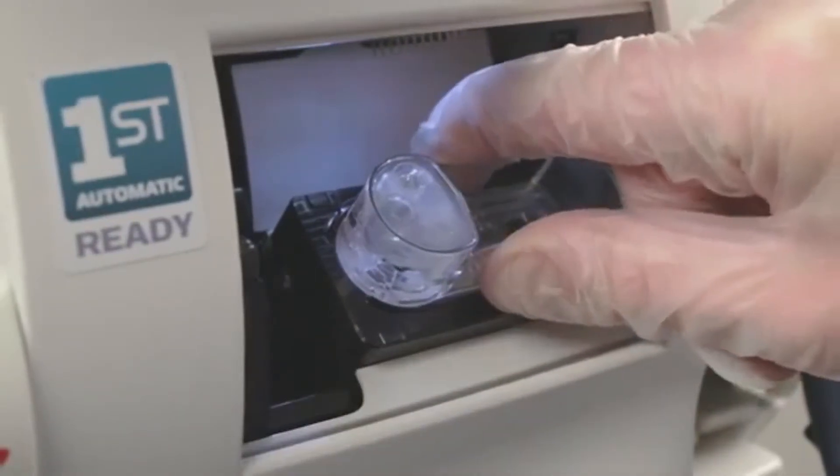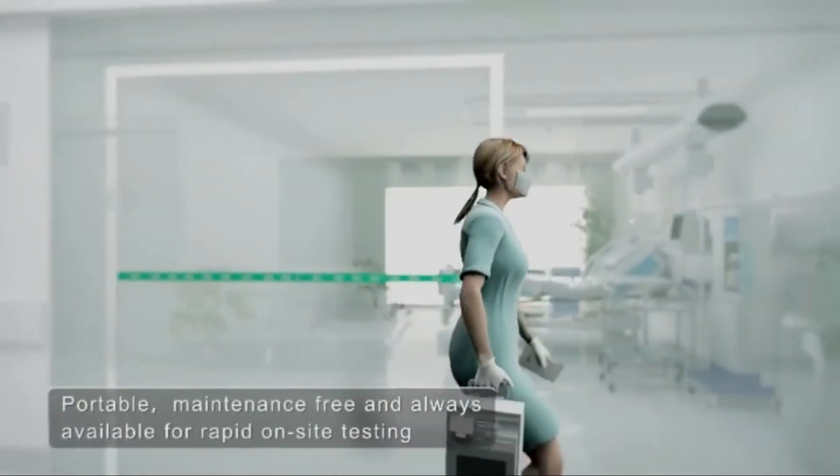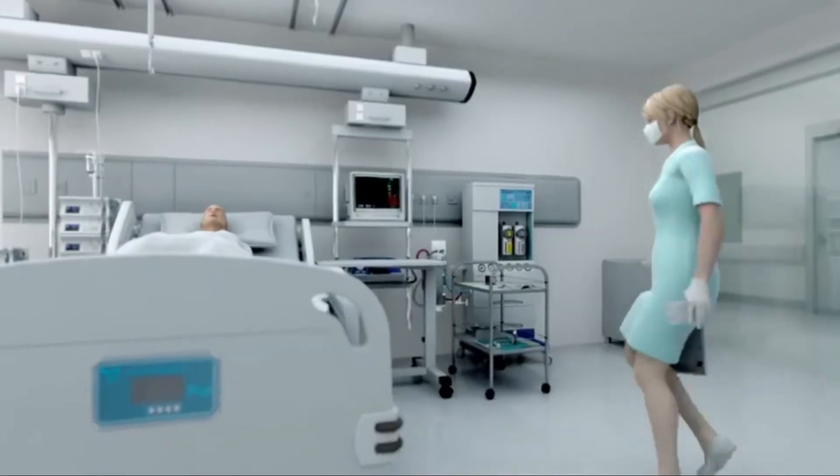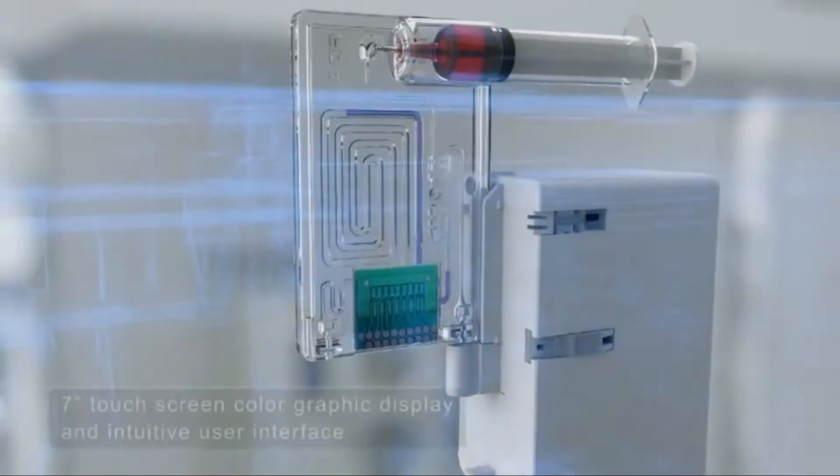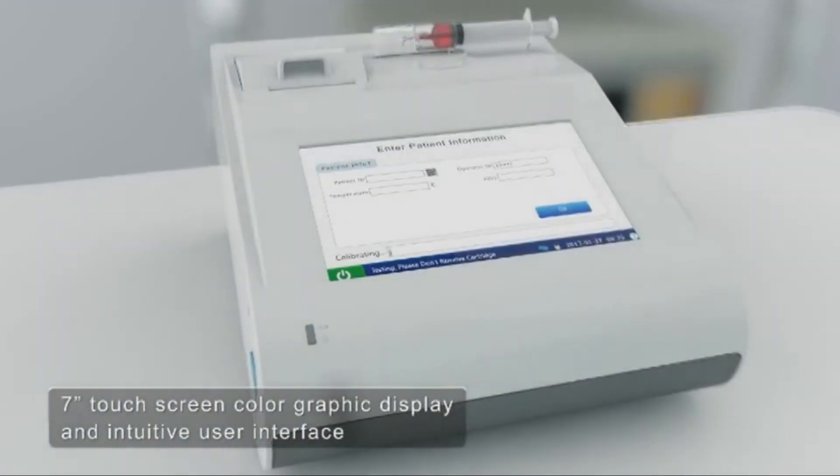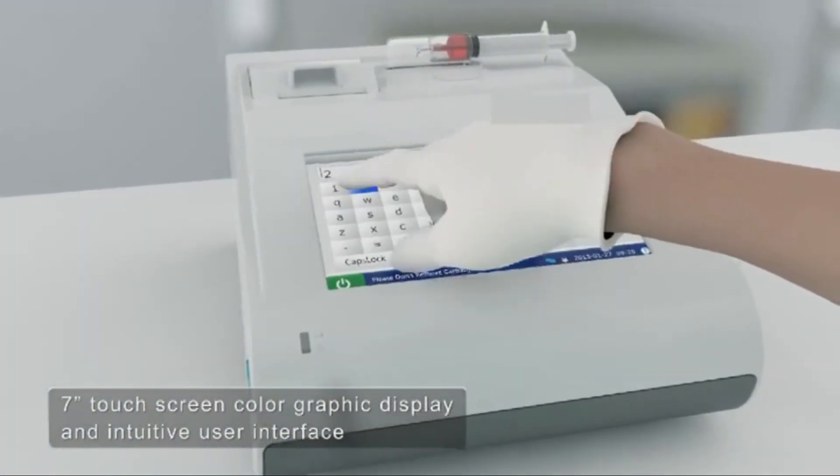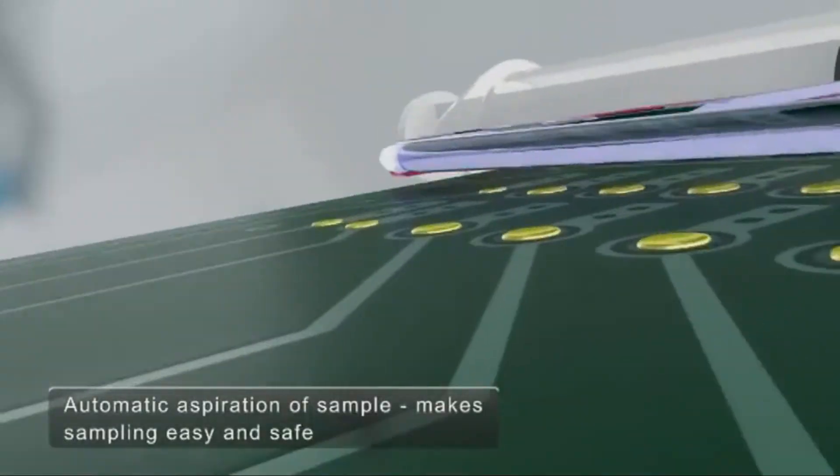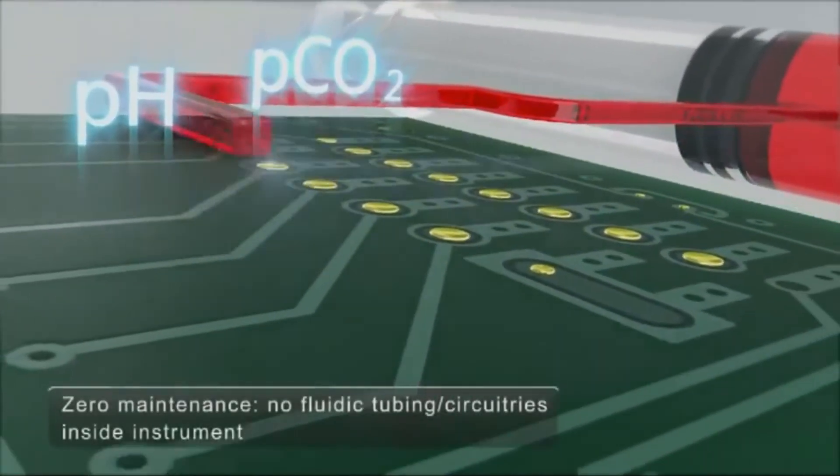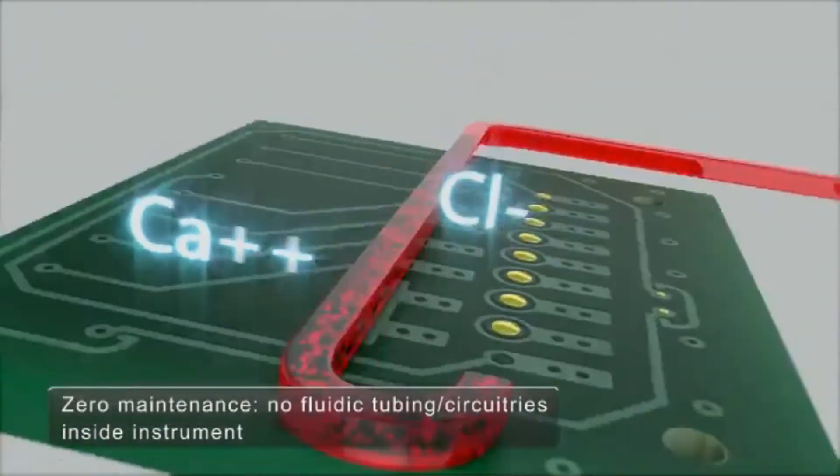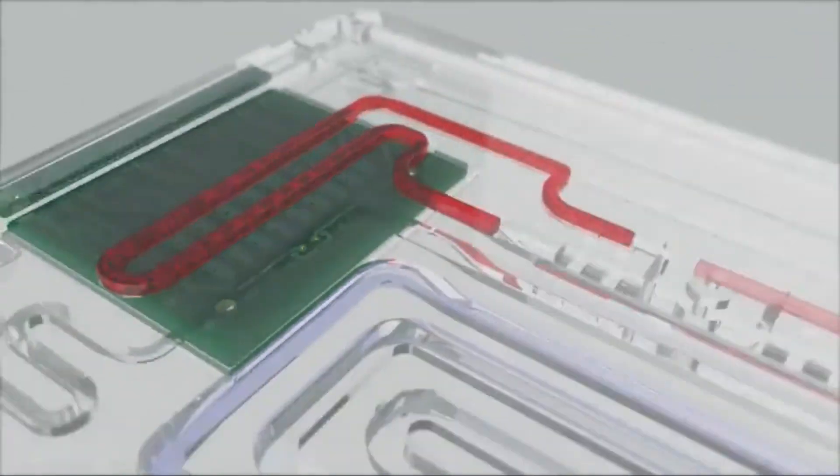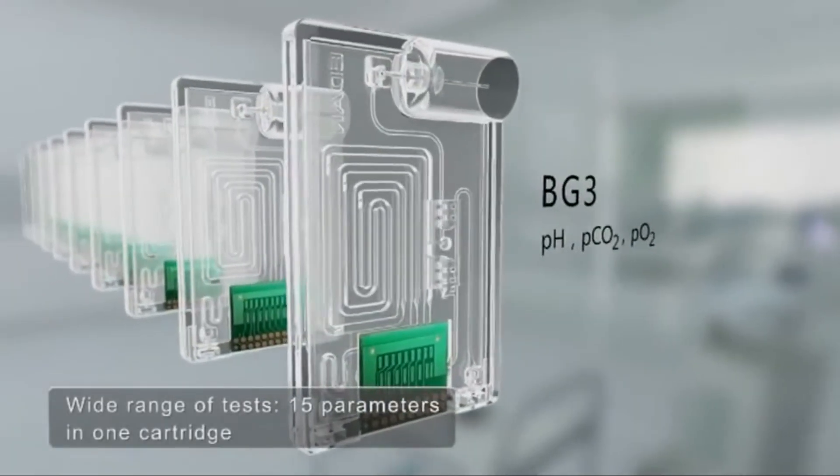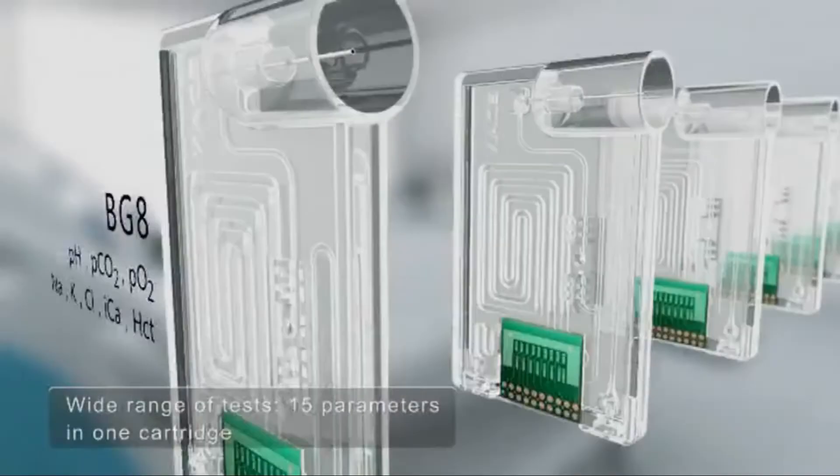The second is a portable or handheld ABG analyzer. This type of ABG analyzer consists of simple cassettes which contain different electrodes or sensors which determine the ABG values directly interacting with the device. This type of device doesn't need any reagents or supplies. Only disposable cassettes are used to determine the ABG values for each patient. This type of machine is very helpful for intra-hospital transport in different departments of the hospital.